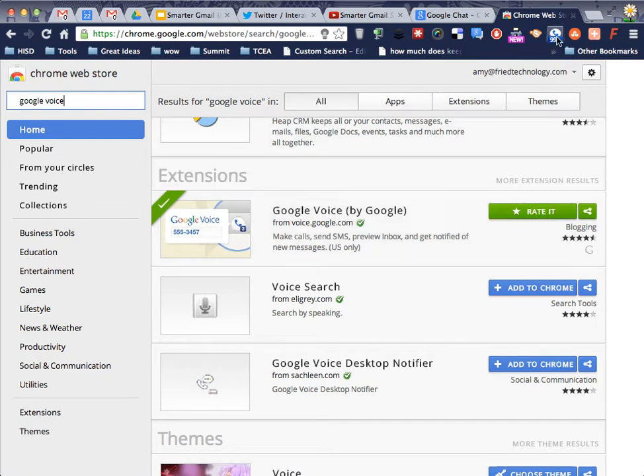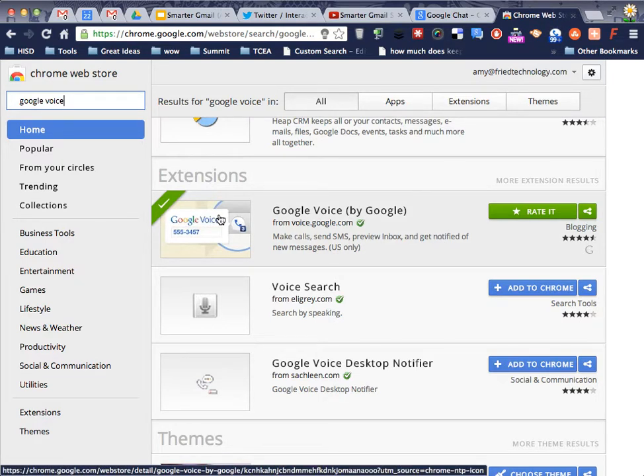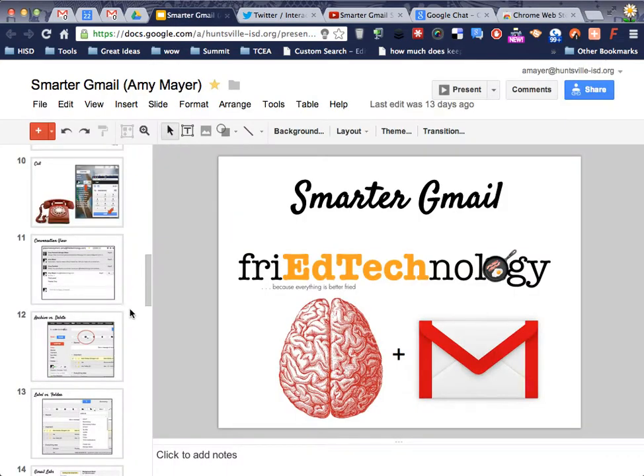It will run right up here in your Chrome Browser, and when you click it, you'll be able to see all of your Google Voice materials, like text messages that people send you at that number, voicemails that people leave you, all that kind of stuff. So take a look at that. It's a really handy little extension.